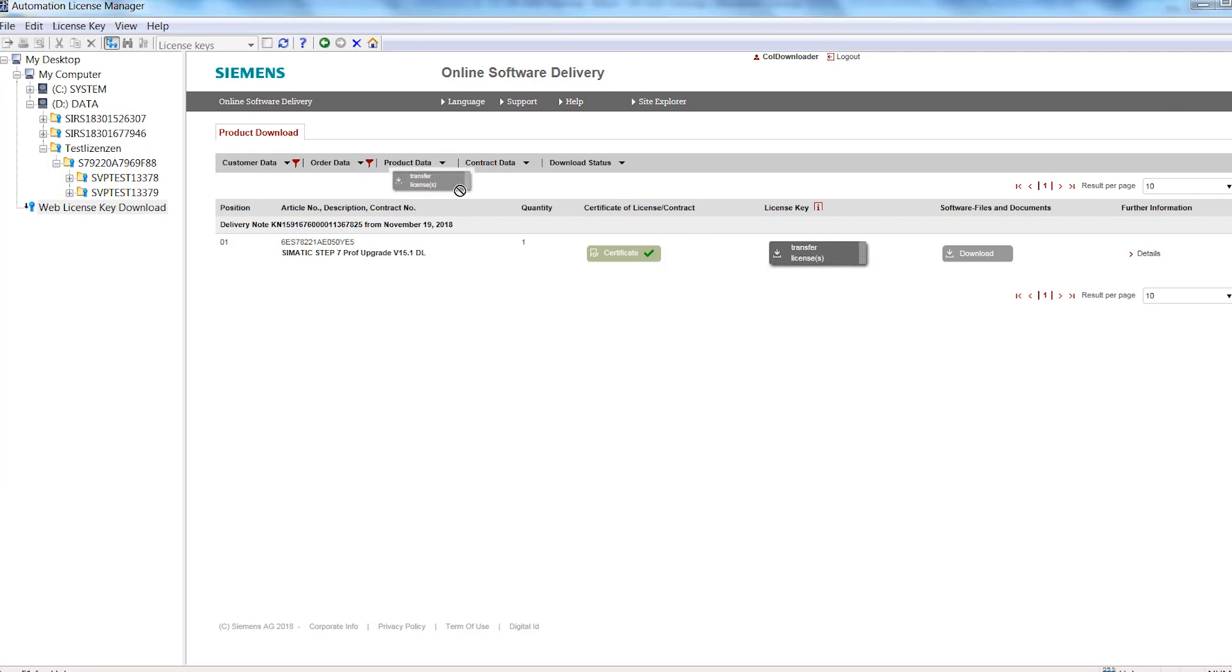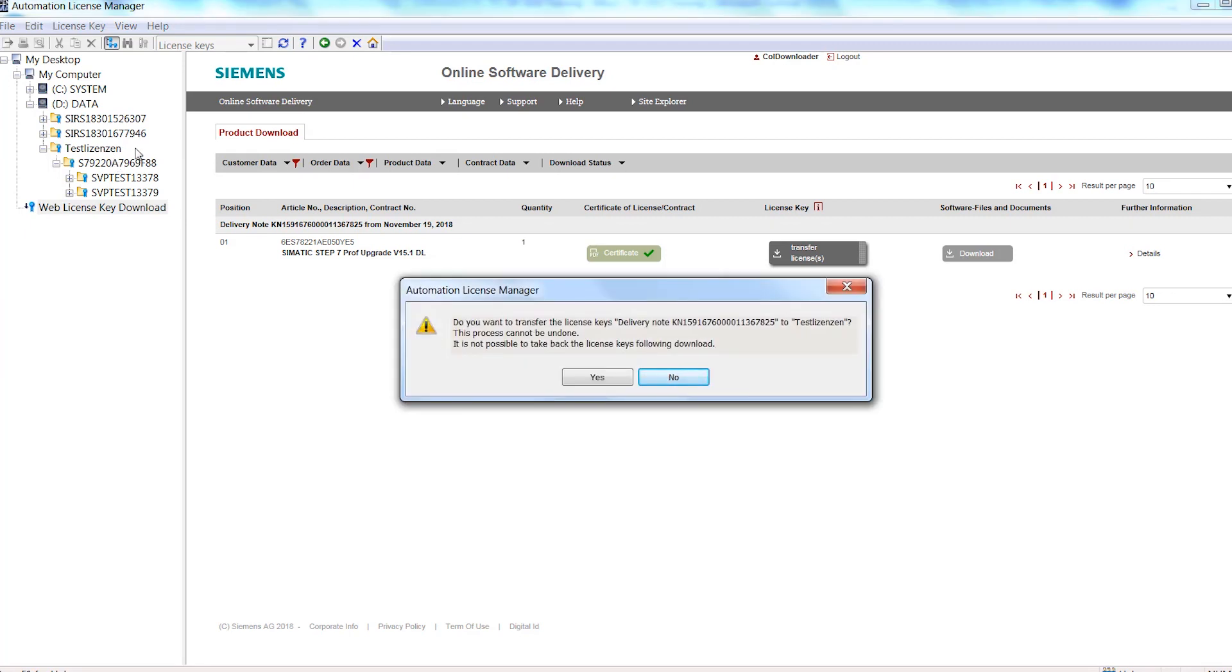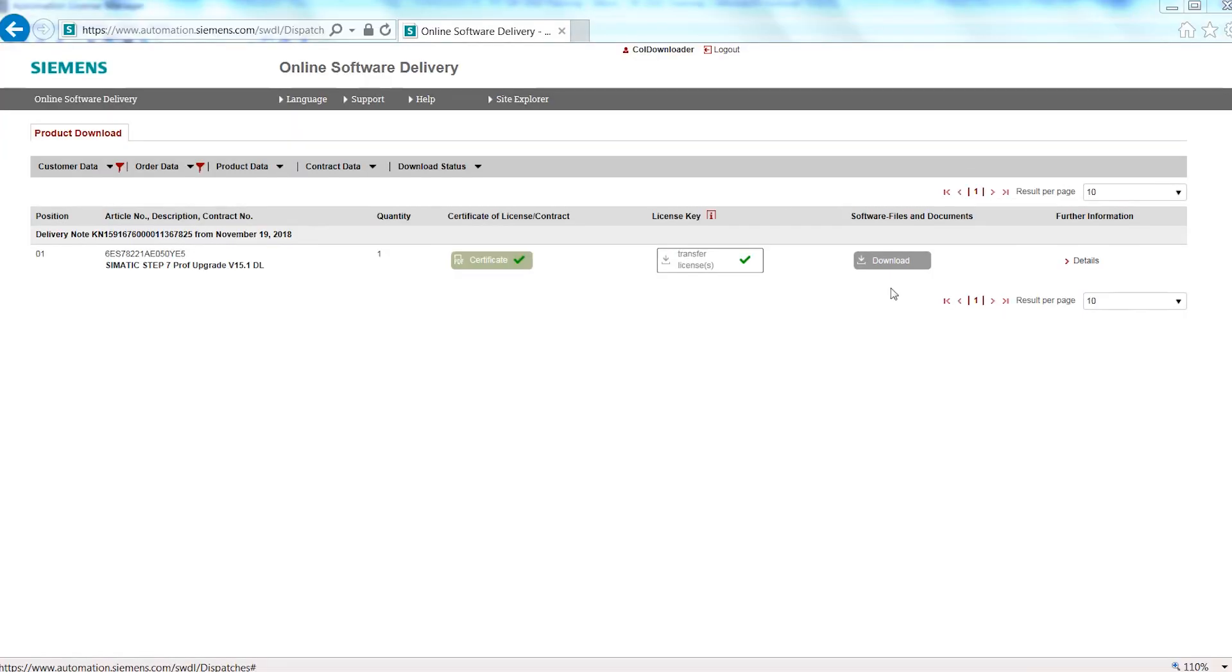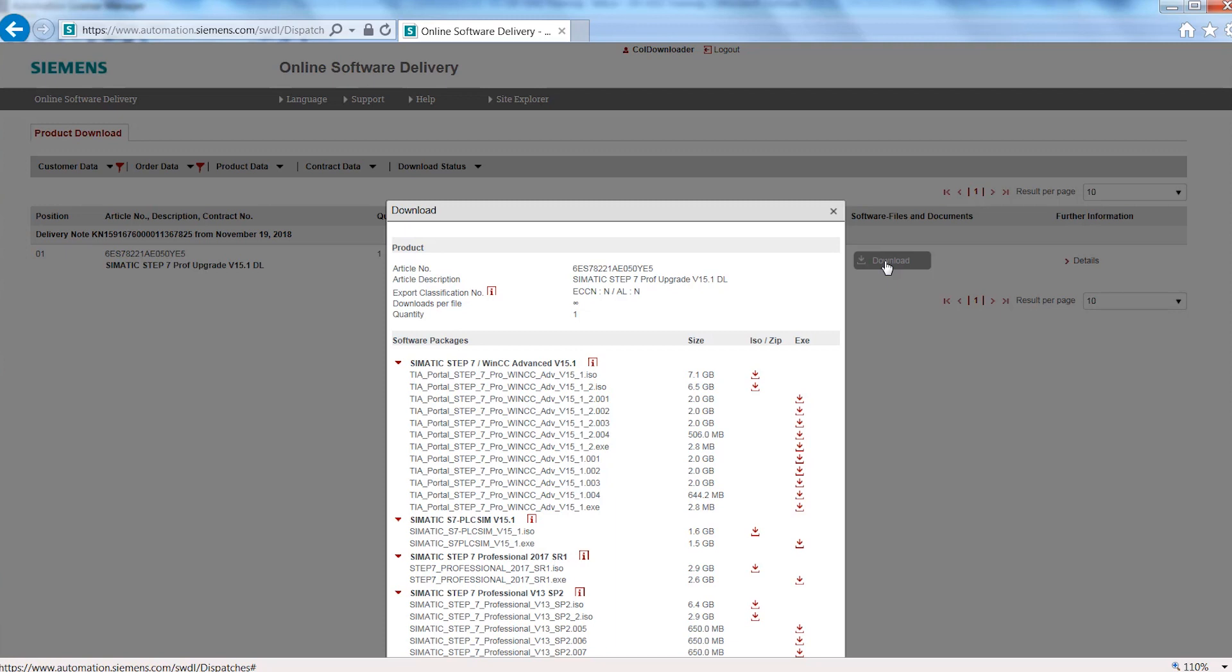Click the Transfer License button to transfer the license keys to your local drive. You can start the actual download of your software and any other documents by clicking the Download button. For certain software products, a product disclaimer must be accepted before a download is enabled. The provided download files are displayed for information purposes and can be downloaded either in ISO or EXE format. You select the ISO format for burning a DVD.